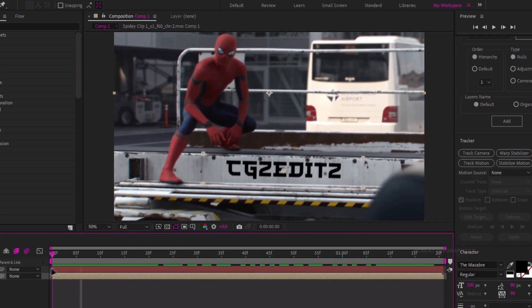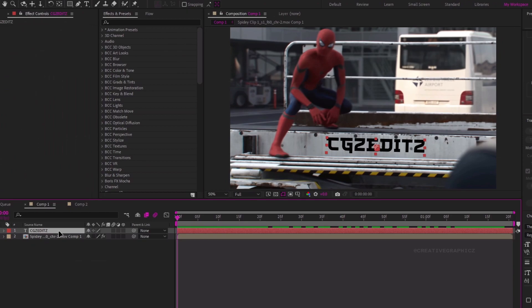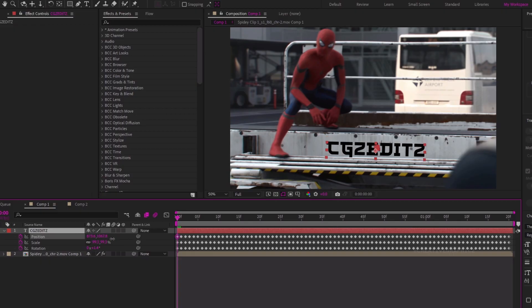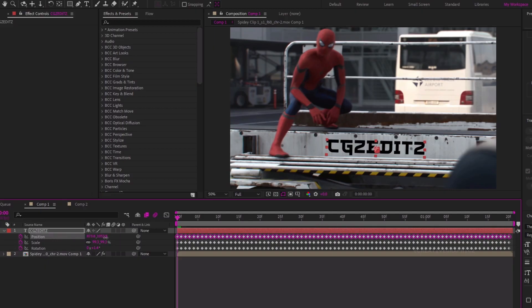Next we need to do some adjustments — select the text layer and hit the U key. Now you can see all the keyframes it created. We can adjust the position, but note it will change the position only for the current keyframe. So make sure to select all keyframes before you adjust.